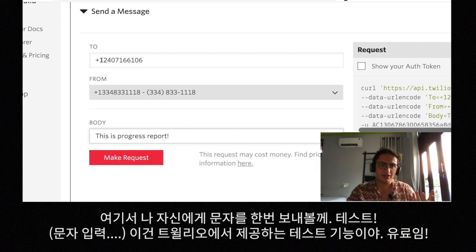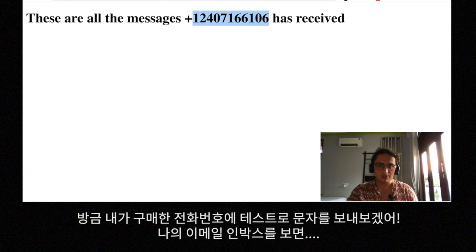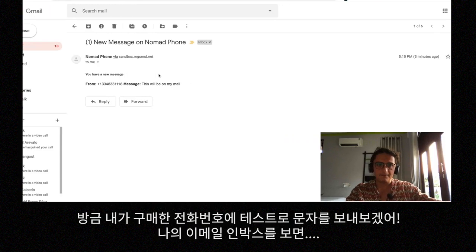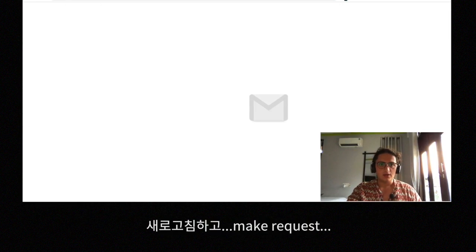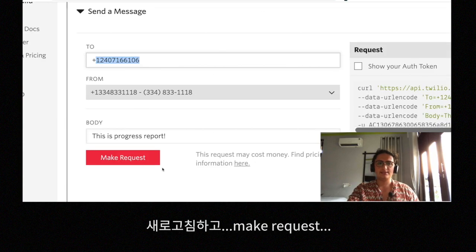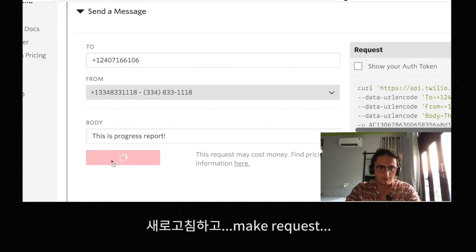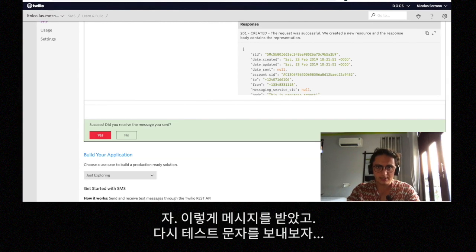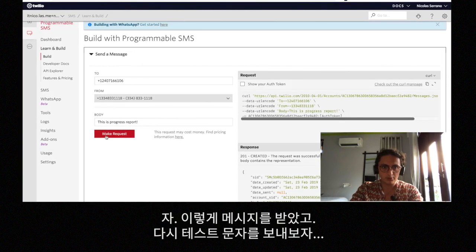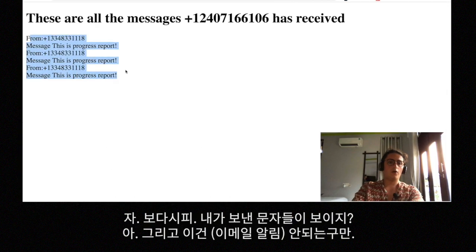I want to send a message to this phone number I just bought and check the inbox. Let me refresh — okay, I'm going to make the request. I get a success response. I send it again — make request — and as you can see here it works: 'this is progress report, this is progress report.'